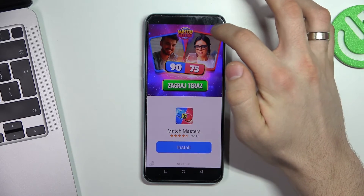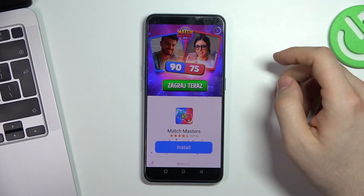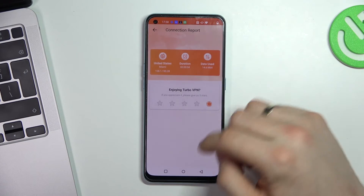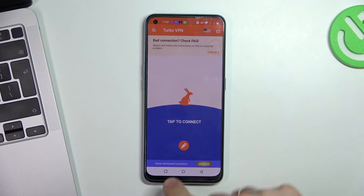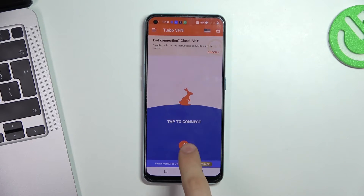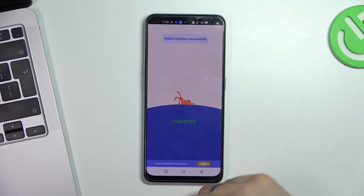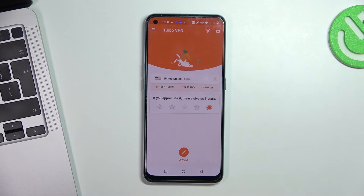You can disconnect in the app, and you can also connect not using the globe in the top right corner — just by clicking on the toggle on the home screen of the app. By clicking it, you will be connected to the nearest and fastest server.